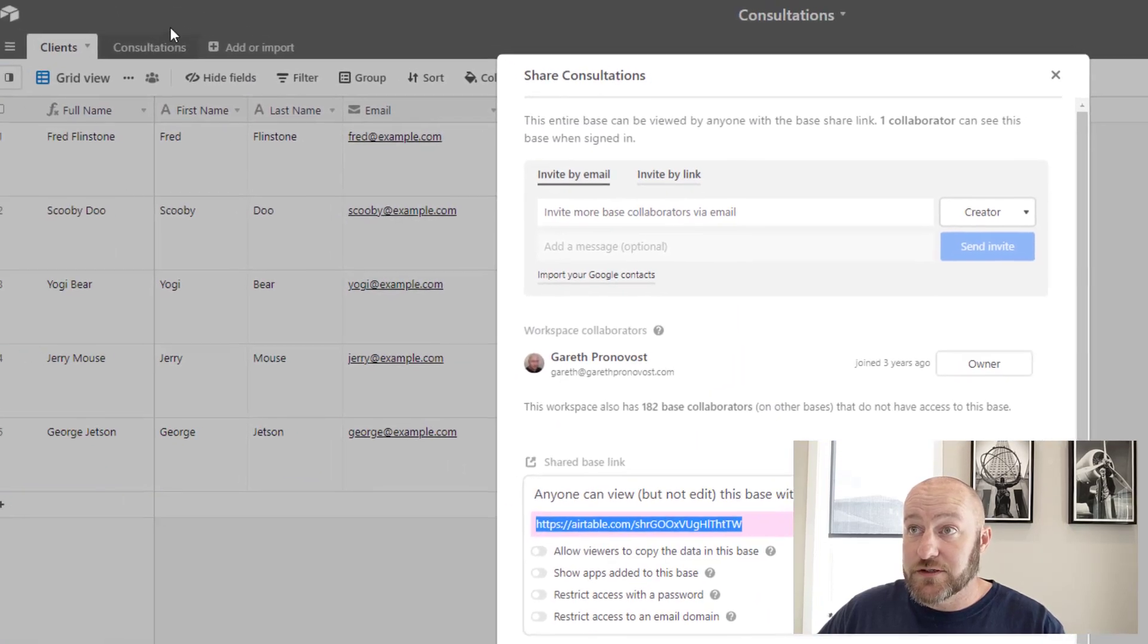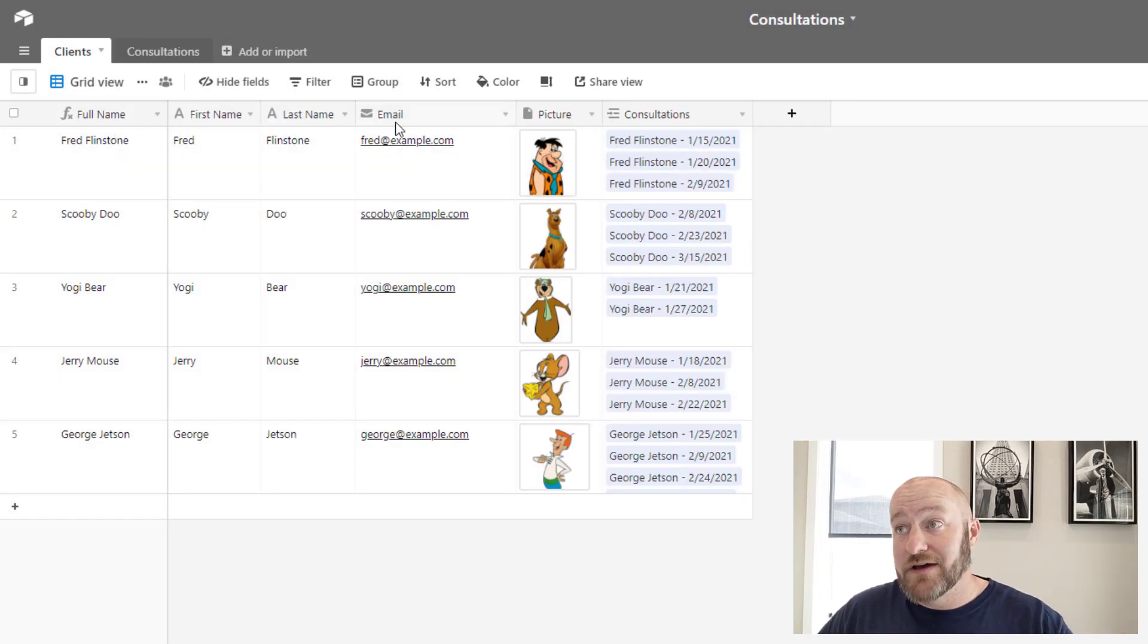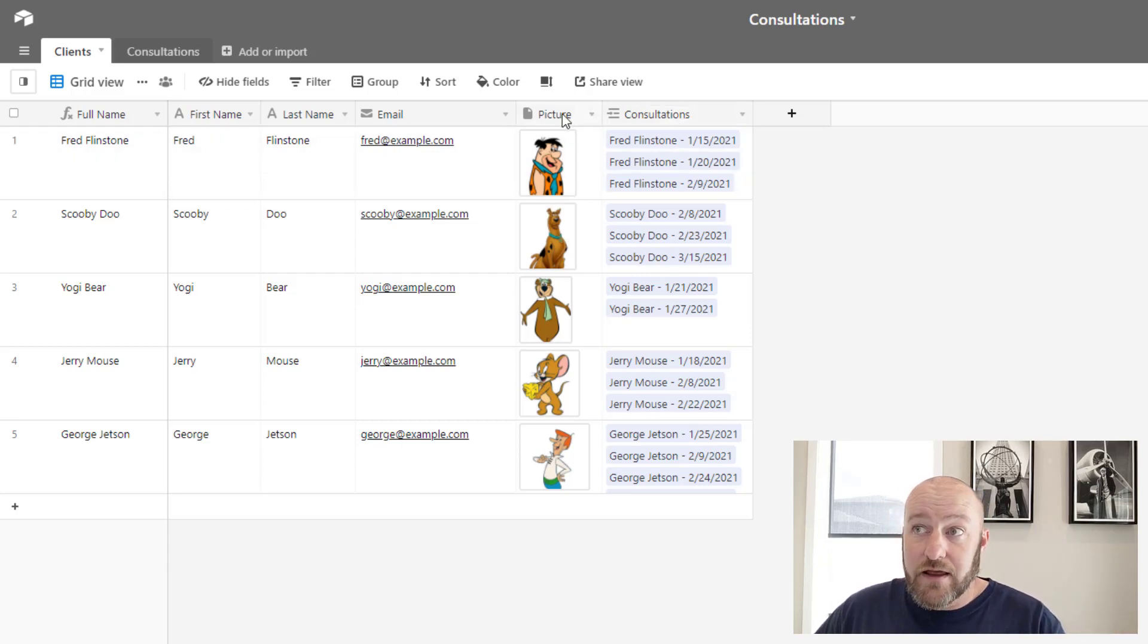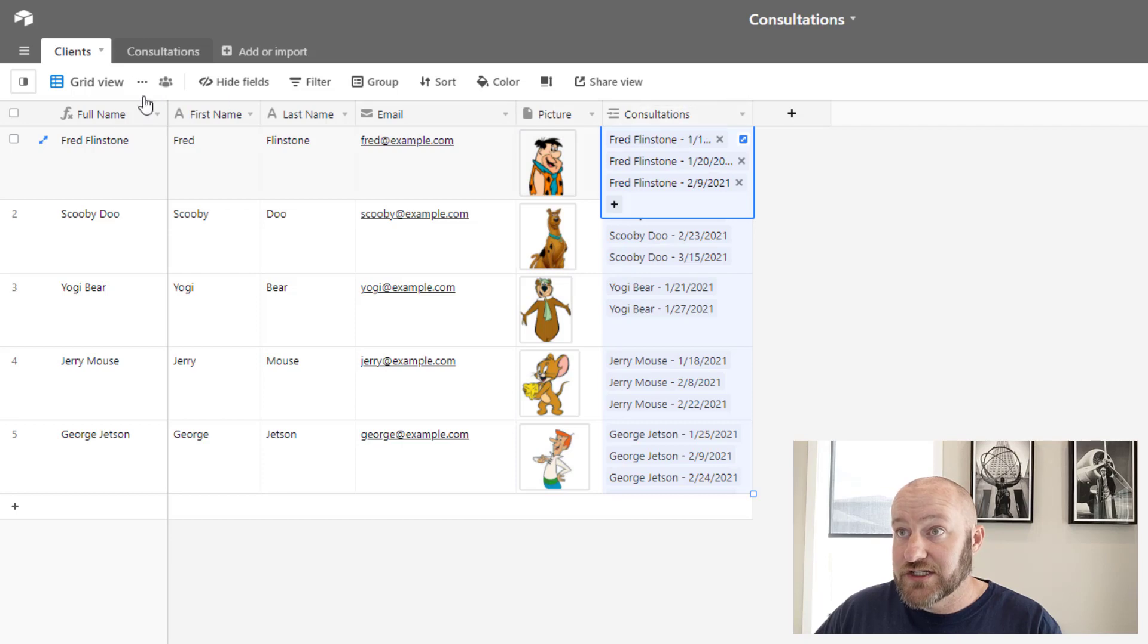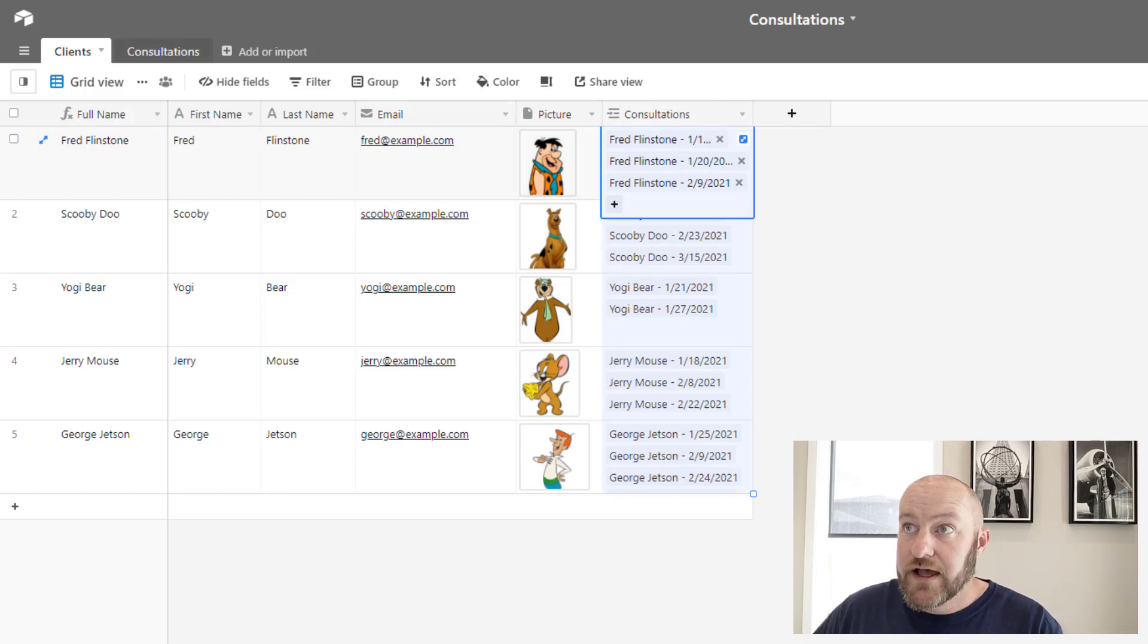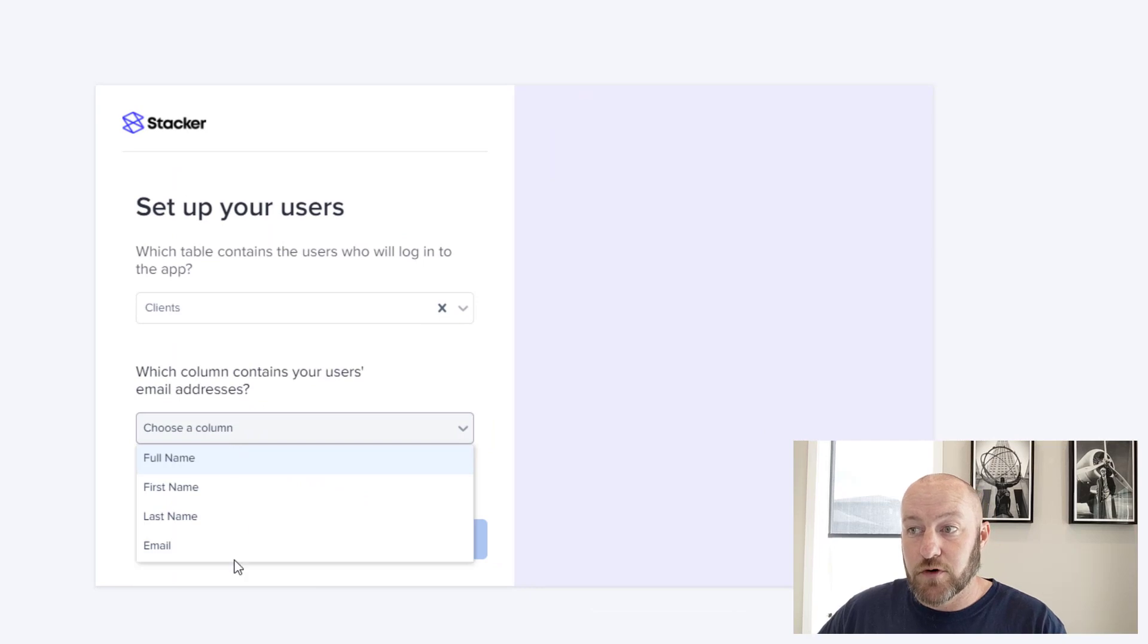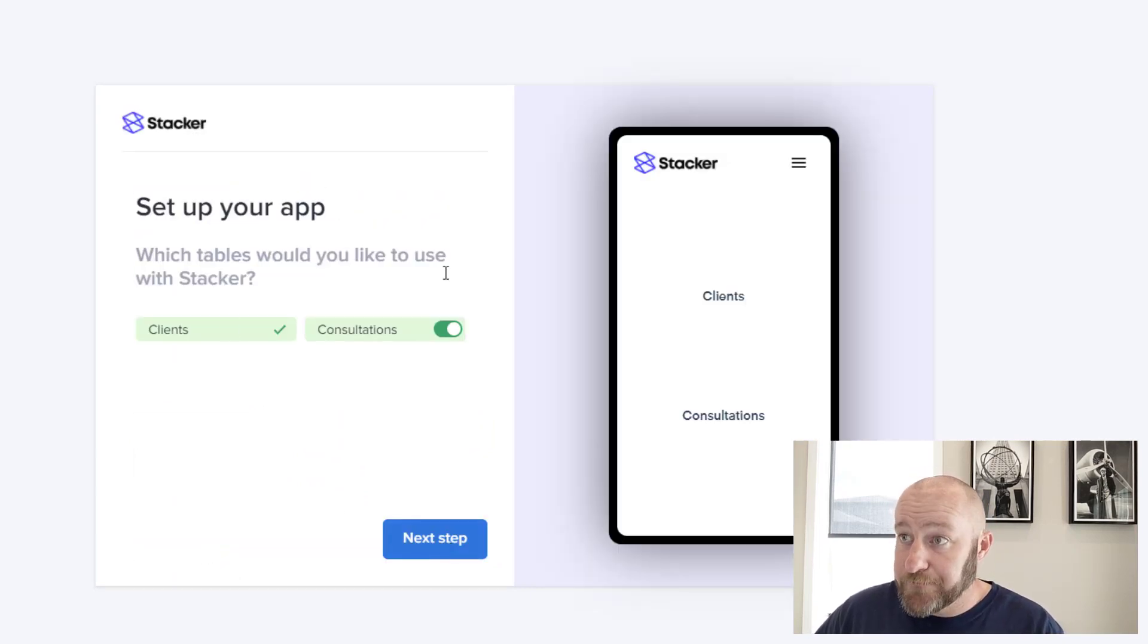And then it says what column contains your user's email address. And that's pretty straightforward. Again, we only have so many different fields in our base, right? Flipping back in, just as a reminder, we have a first name, a last name, a full name, an email, a picture, and a linked relationship. Well, stacker knows it's not the picture and it's not the consultations, but it could be any of these fields here. And so those are the options before us. But of course, in our case, it's email, select it, move on to next step.